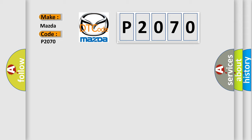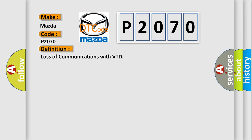The basic definition is: loss of communications with VTD.